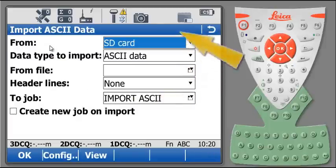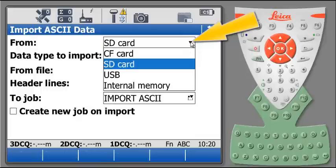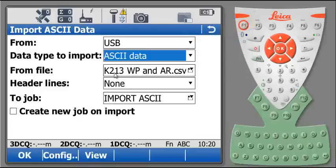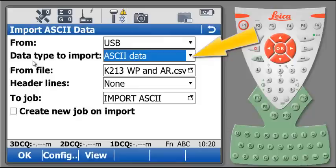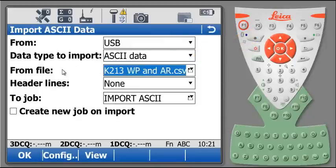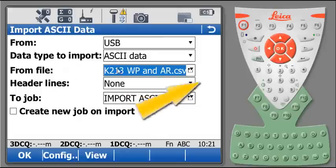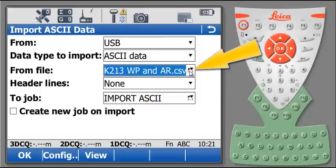At the first line, select the location of the file. At the second line, select the data type. At the third line, select the file to be imported.